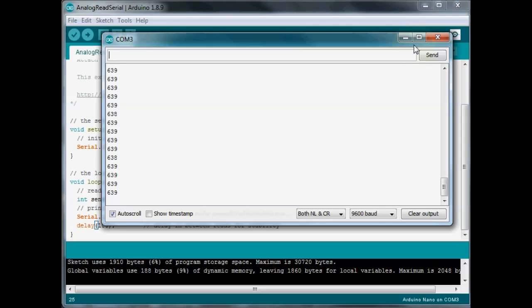Now, your thermistor, it's going to vary a little bit in the range it will have, but the lowest number you're going to have is going to be zero, and your highest value is going to be 1023.